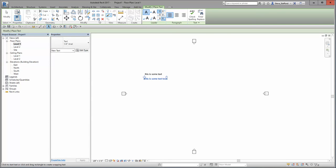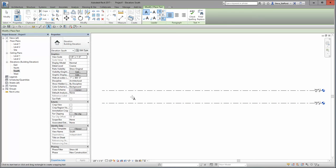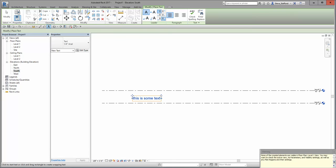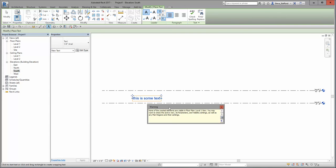Now, if I open another view — the other view is still open — and I place some text here, this is some text, and then I click close, I get the dreaded invisible view error.